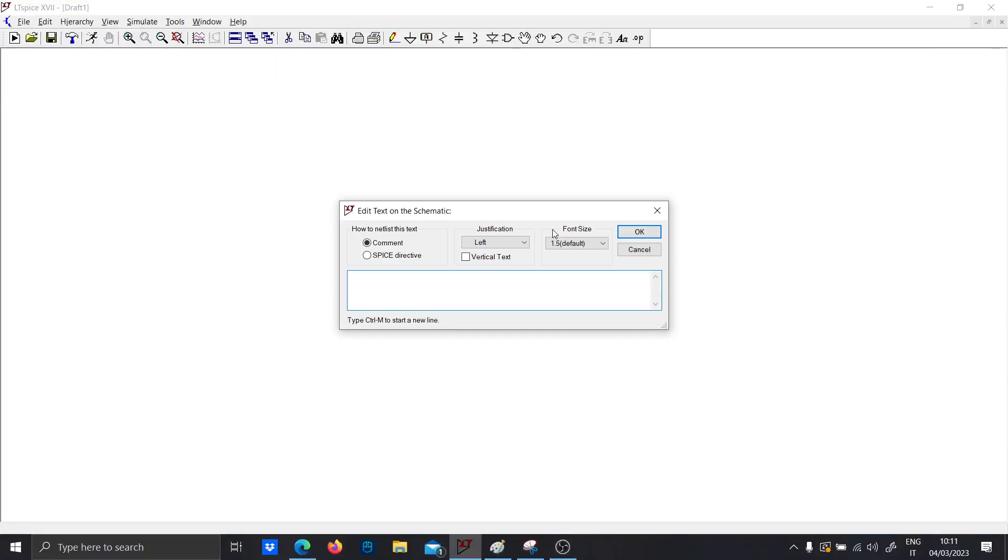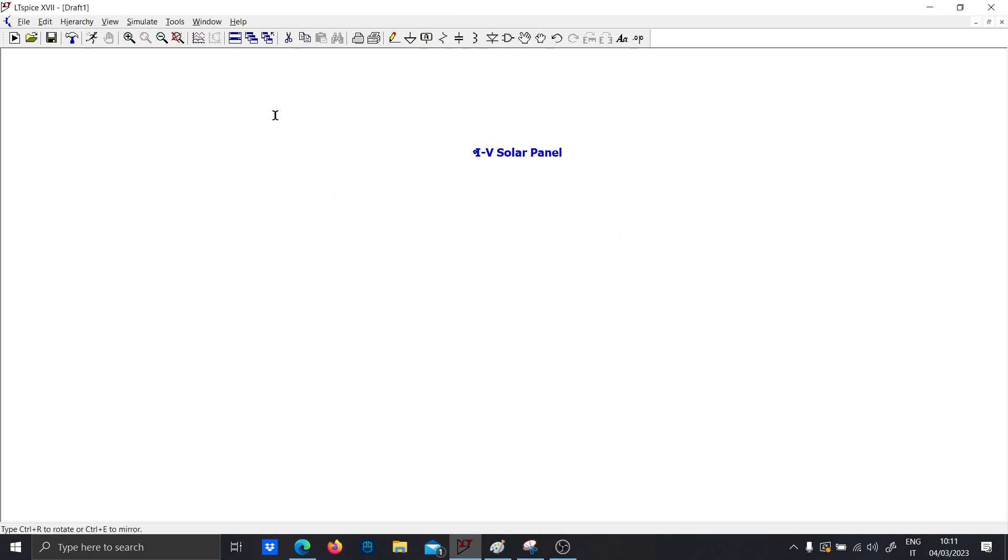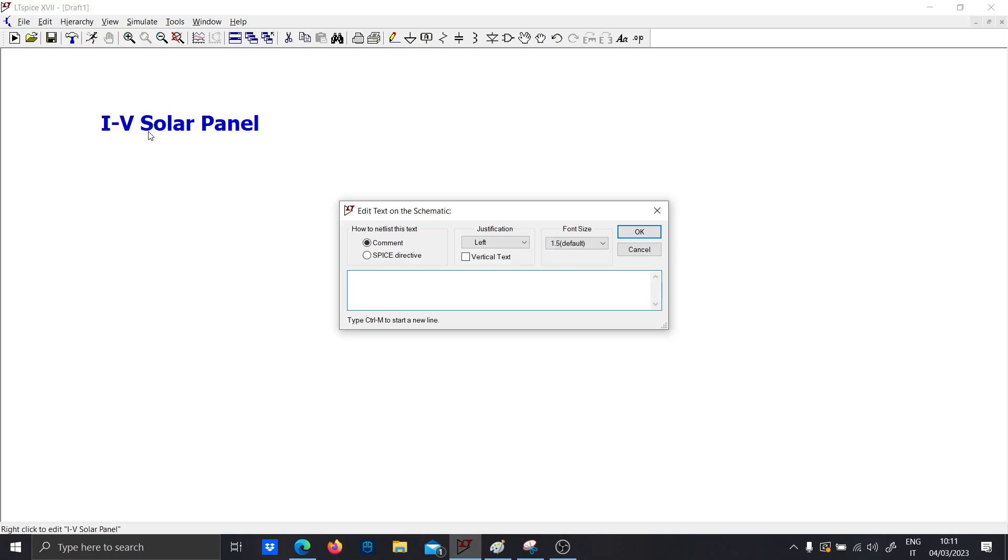Hi guys, in this video I want to show you how to simulate a simple PV solar panel, how to plot the I-V characteristic of a solar panel, and then I will also explain how to model the shading effect.